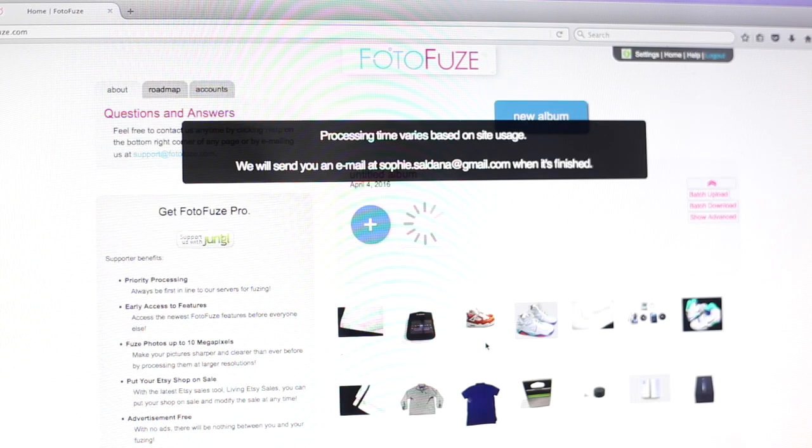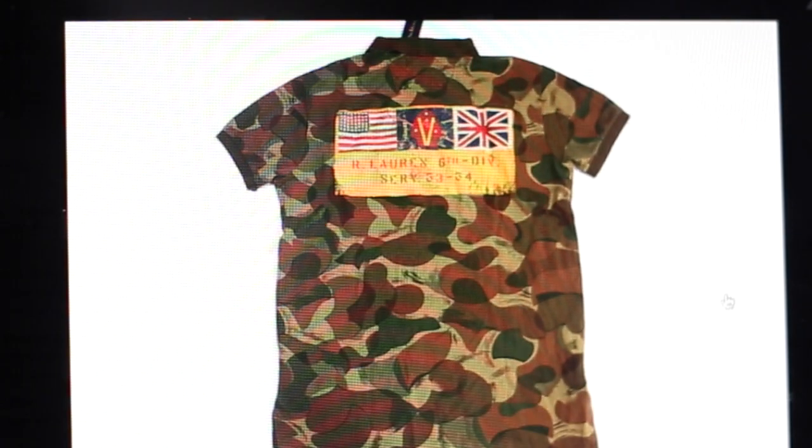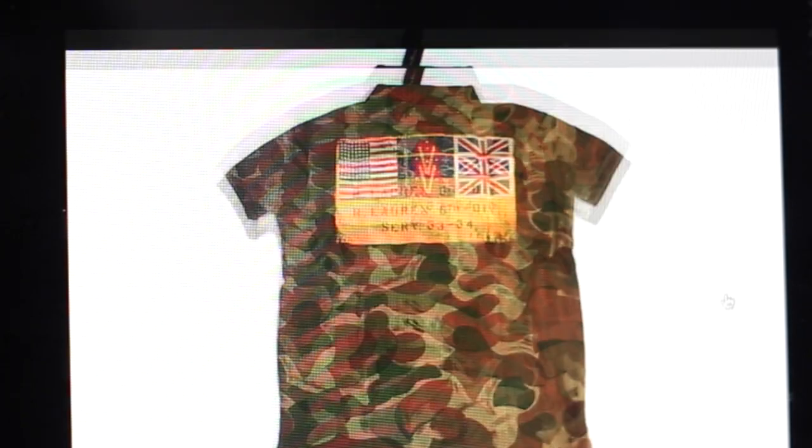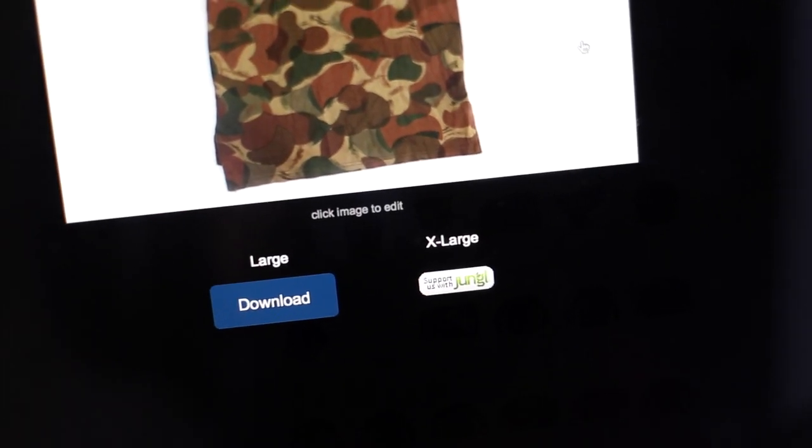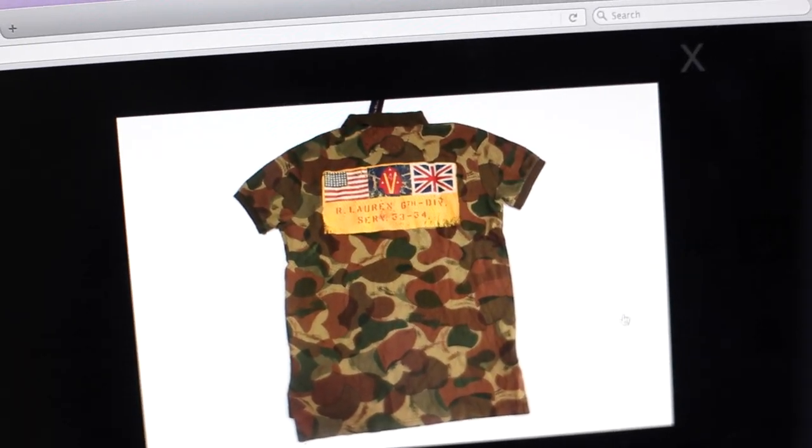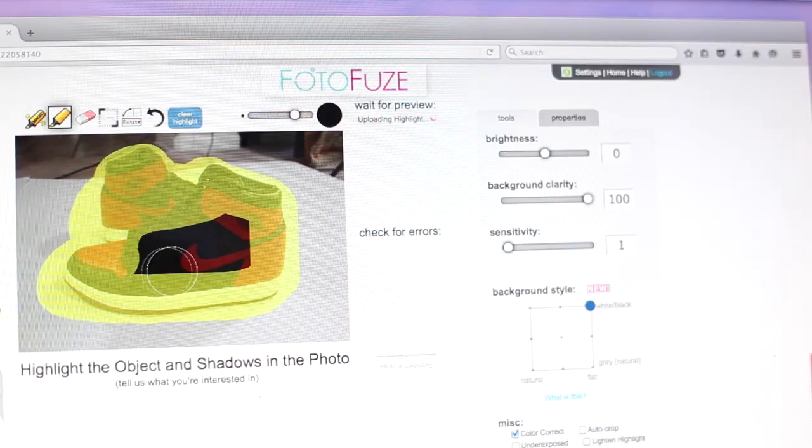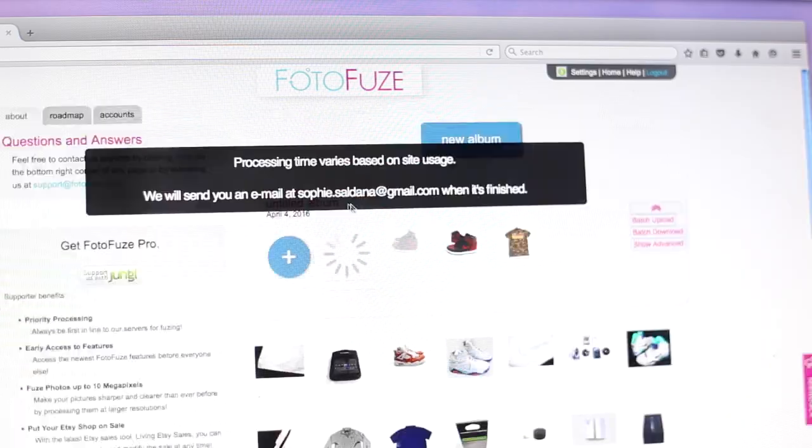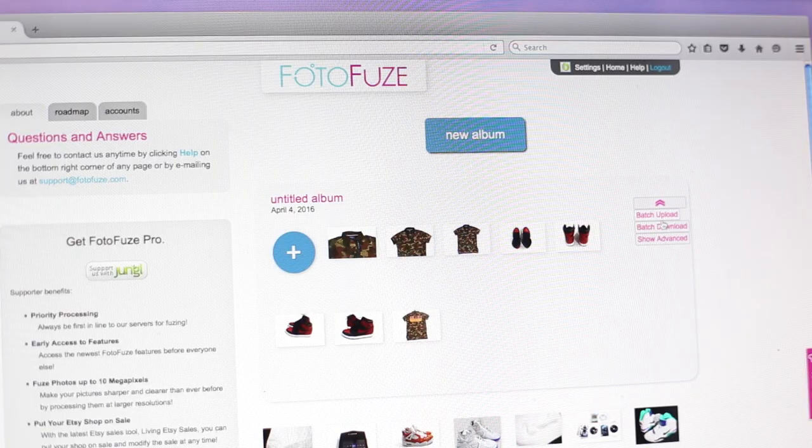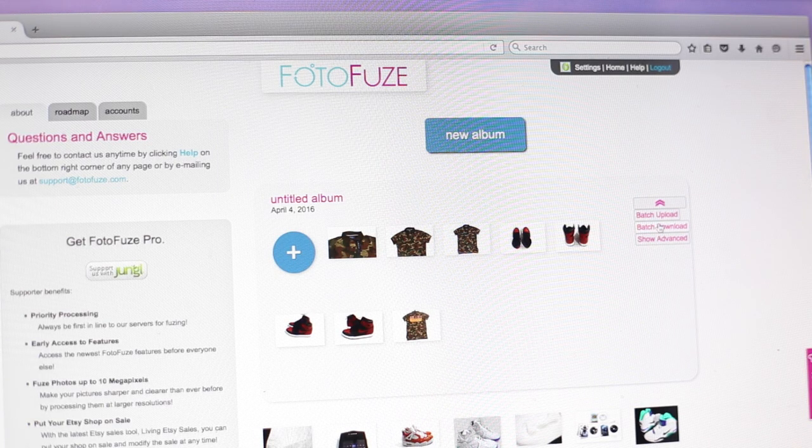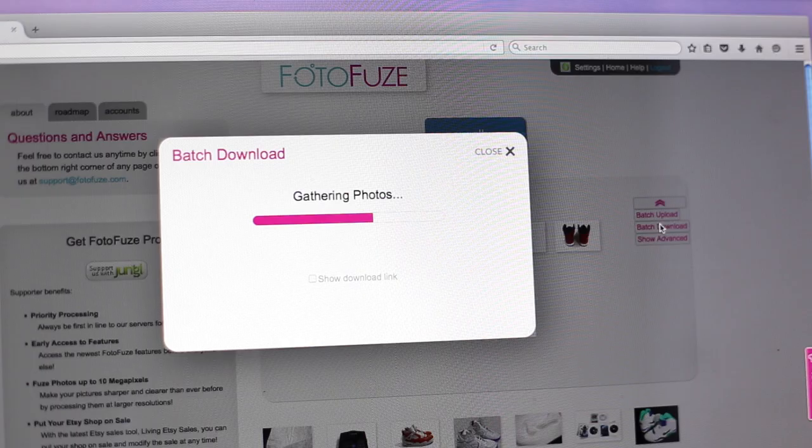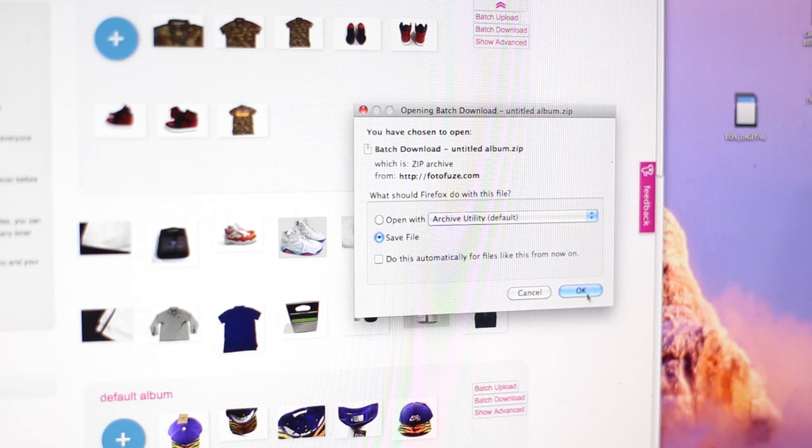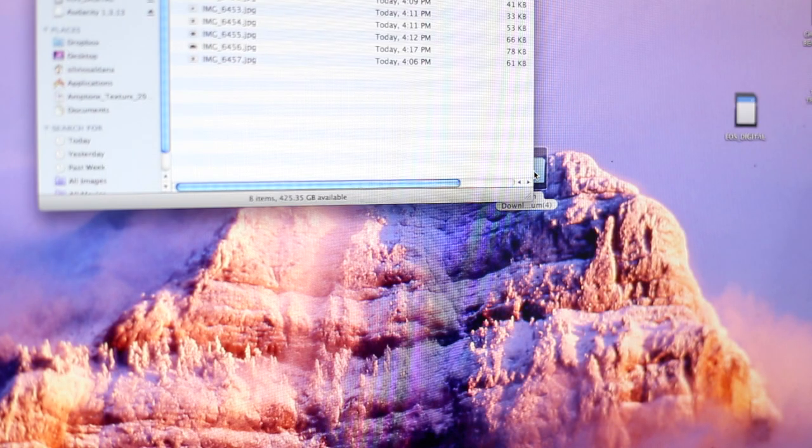And it's going to give you this really nice studio quality looking image. Does that look great or does that look great? And then it gives you the option to download it in a large file or smaller file. Really easy. All you need to do is just do that to all of your images. And once you're done, you're going to hit this batch download button. It's going to download all the pictures and it's going to save the file onto your desktop.